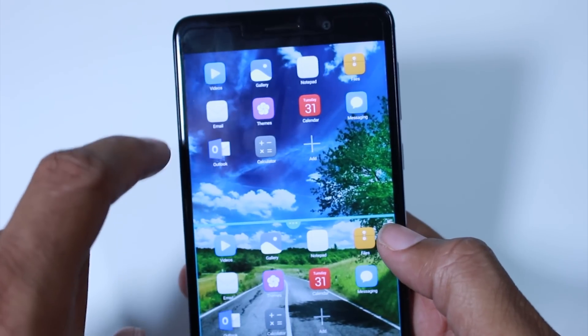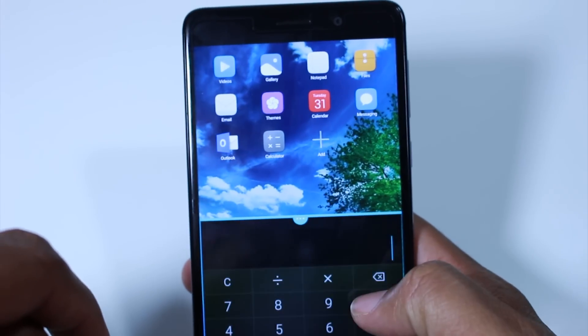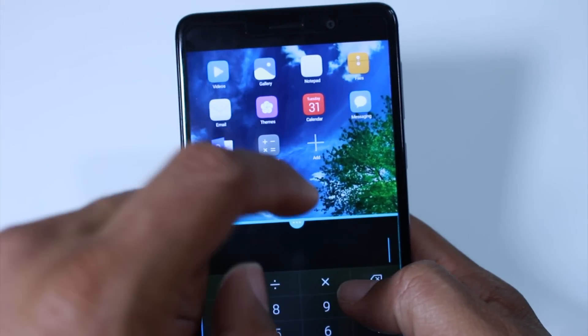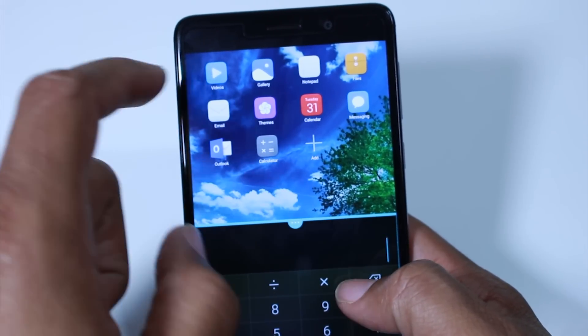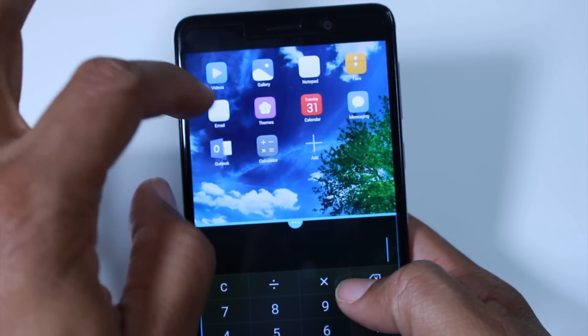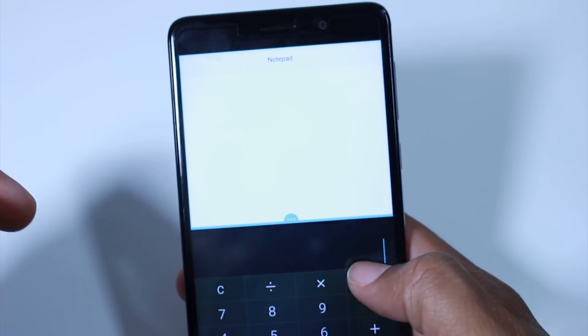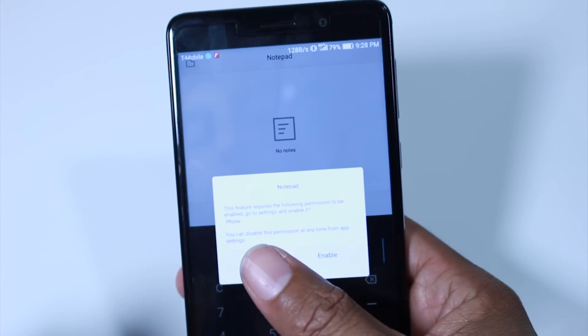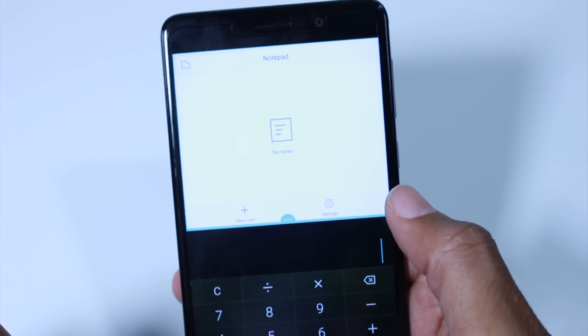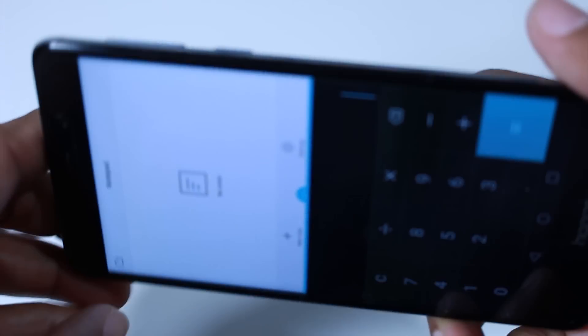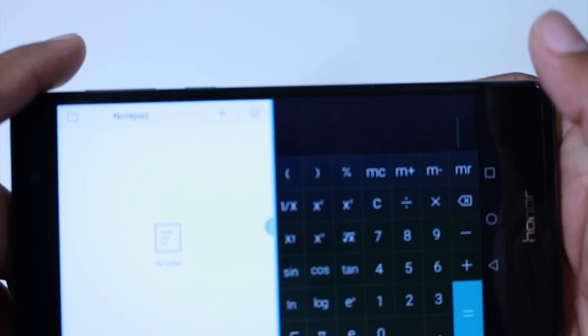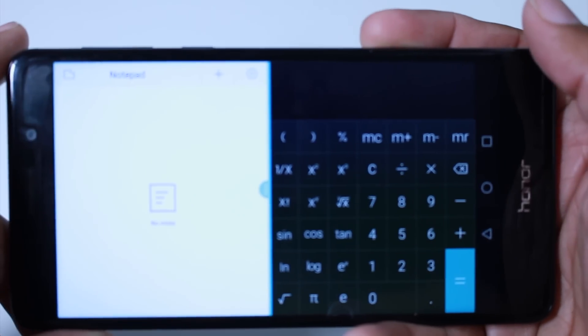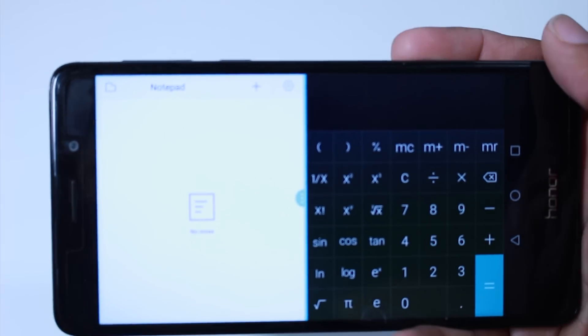now I can go ahead and tap calculator down here and let's do the notepad up there. So enable that. And now I've got my notes up here, my calculator down here. I can also turn it sideways as well. And it's just really cool being able to do multitasking.